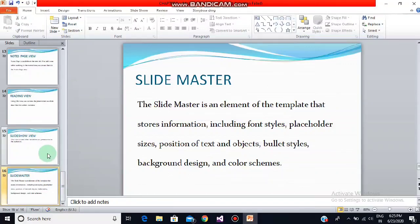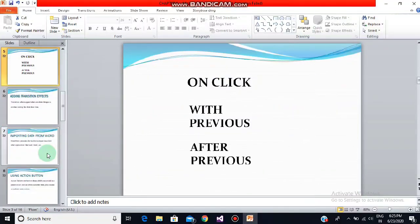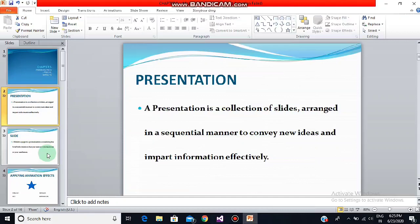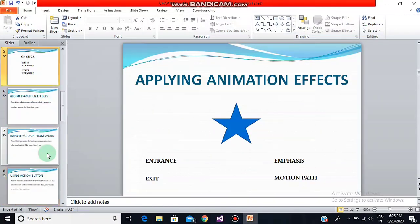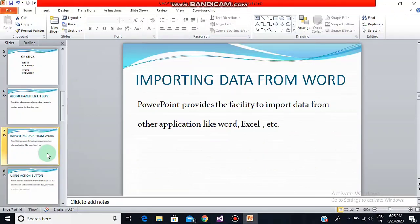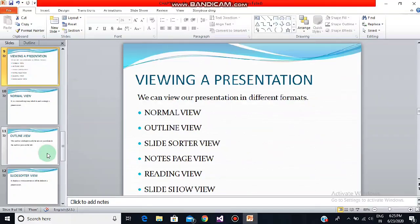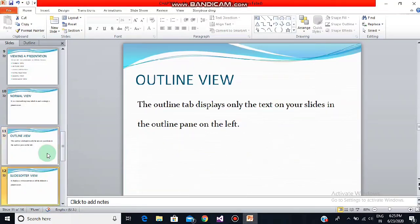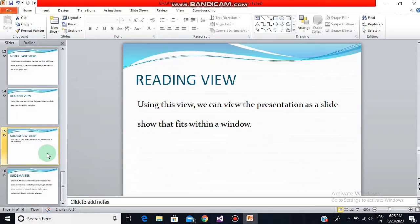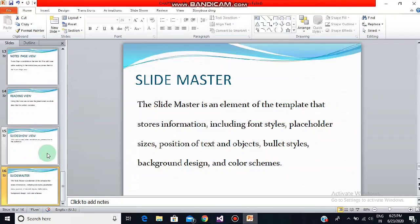Now let's quickly recap what topics we have studied so far. We have studied presentations, slides, applying animation effects, adding transition effects, how to import data from Word, how to use action buttons in our slides, and just now we have studied how to view a presentation — the different views: normal view, outline view, slide sorter view, notes page view, reading view, slideshow view, and slide master. I suggest you all to go and practice all these things and create a very beautiful presentation for yourself. Thank you.